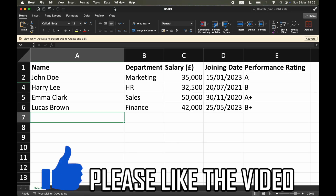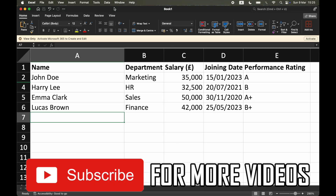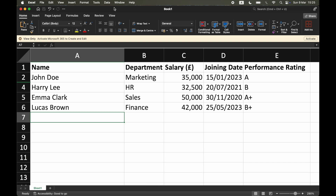How to copy selected cells in Excel. This will allow you to copy and paste only visible cells in Microsoft Excel.